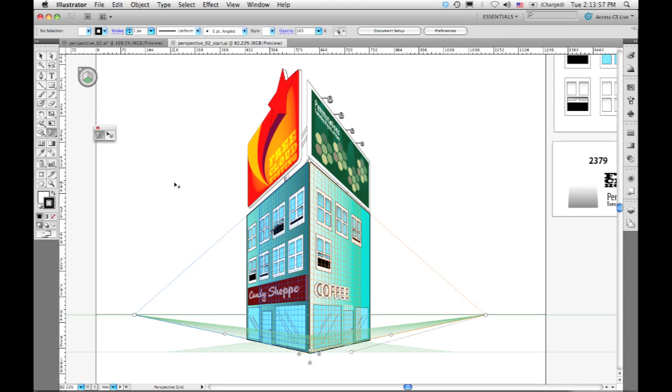Now this grid is completely customizable. You can move it and position it however you want, one, two, or three point perspective. But I'm just going to start with this grid and show that you can actually draw directly in perspective using the normal drawing tools.